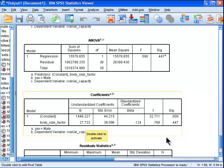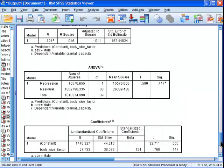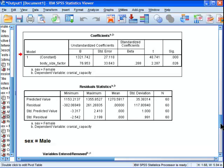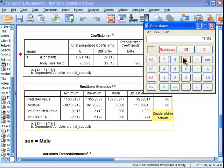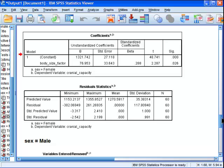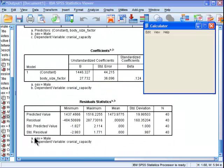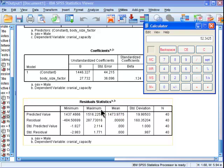So if you take the average of that, 79 and 27, or 77 rather, let's calculate it exactly: 76.953 plus 27.732 divided by 2 is 52.34.